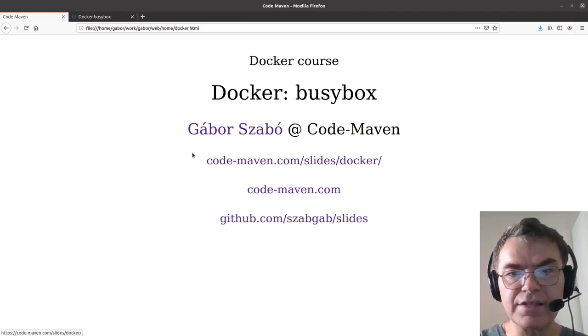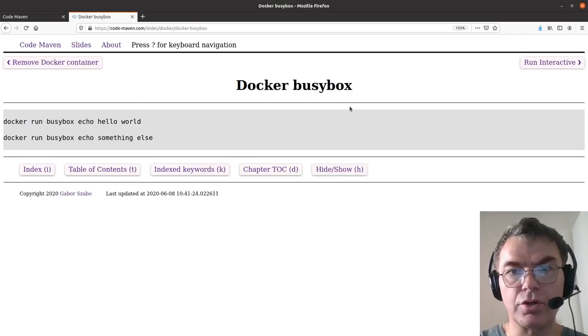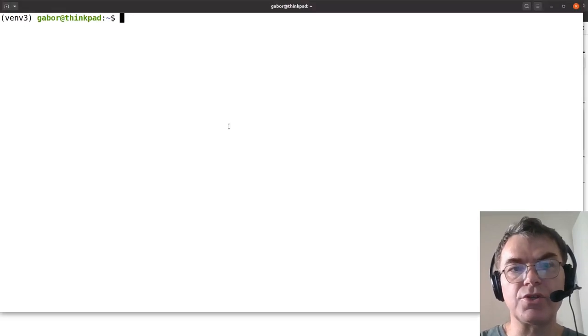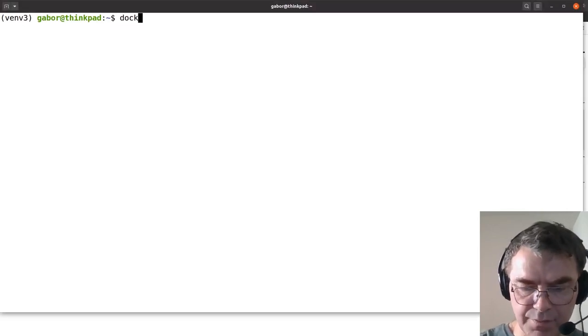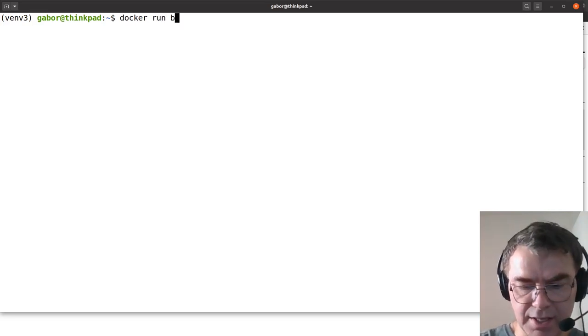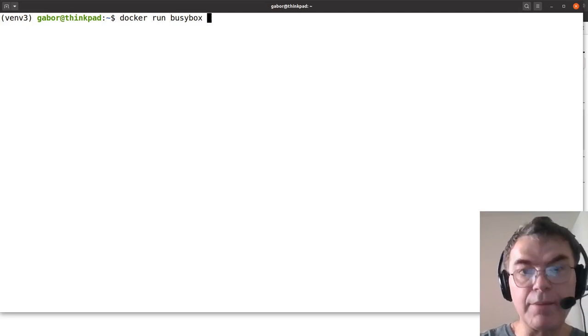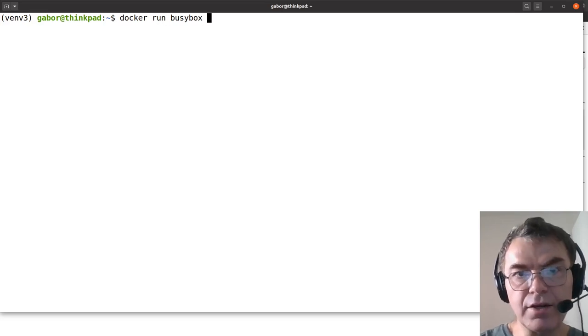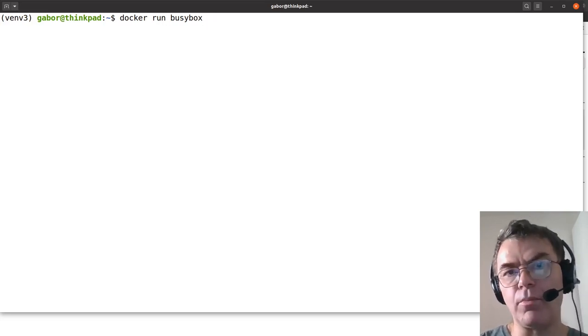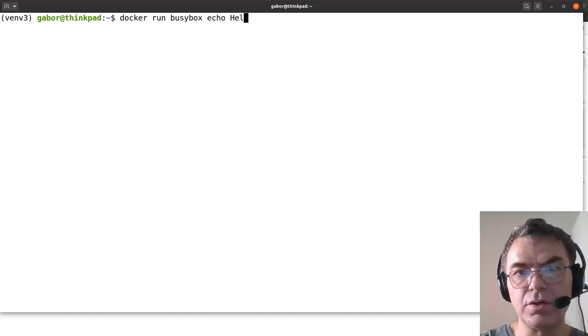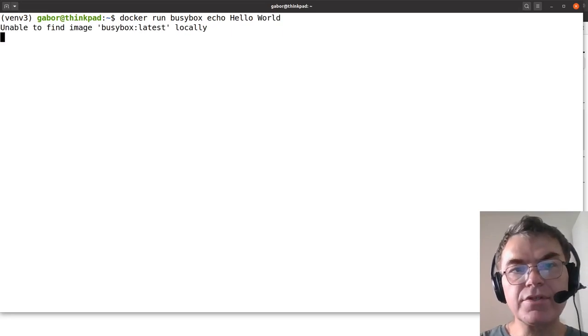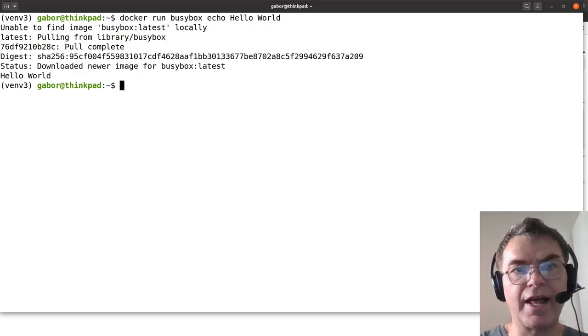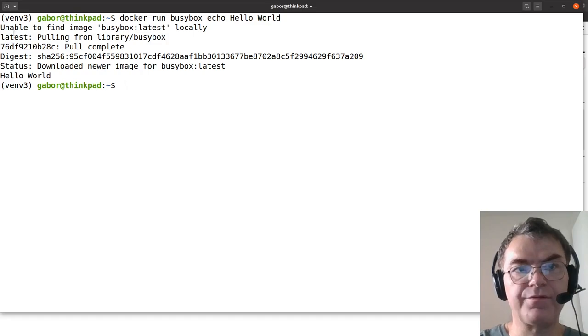So we're jumping to the slides, which is on the CodeMaven website, where you can see Docker BusyBox and just commands on the terminal for now. Let's switch to the terminal and see what happens. We type in docker run. This tells Docker to run something. I type in BusyBox, the name of the image, and that would run the container created from this image, but it needs to get some commands or something that I would run on the command line. So I just say echo hello world.